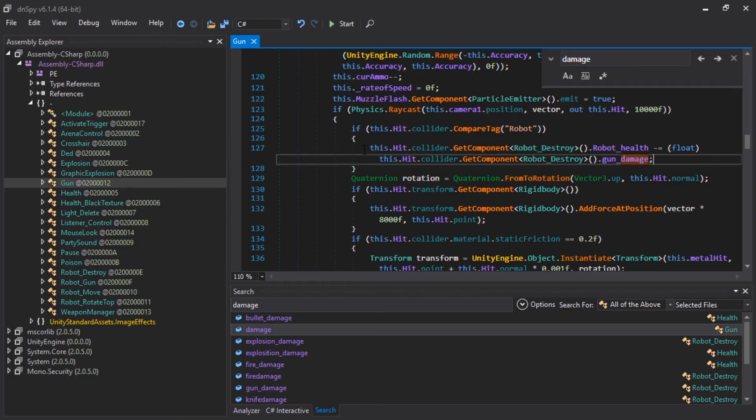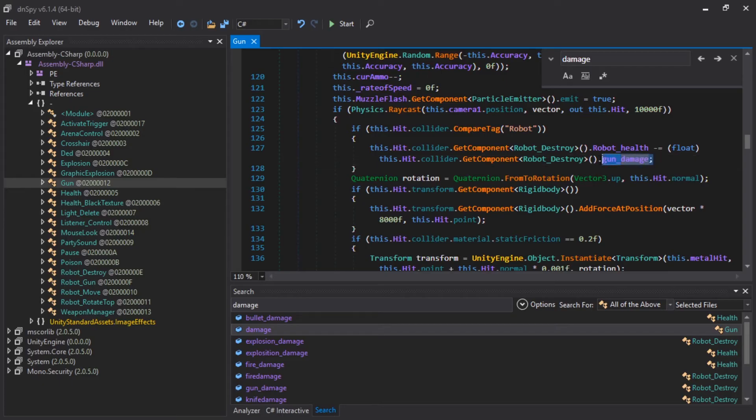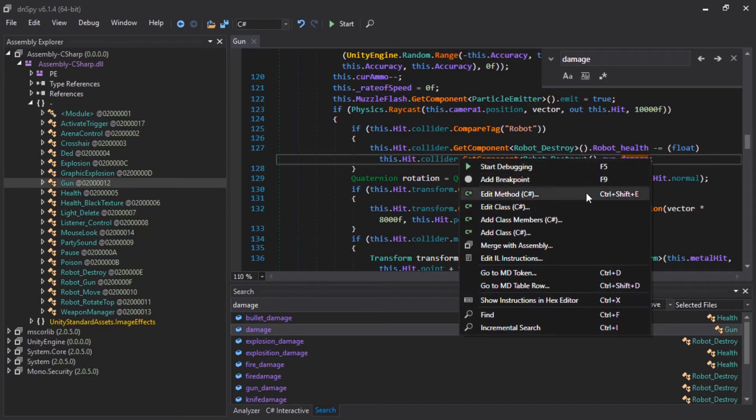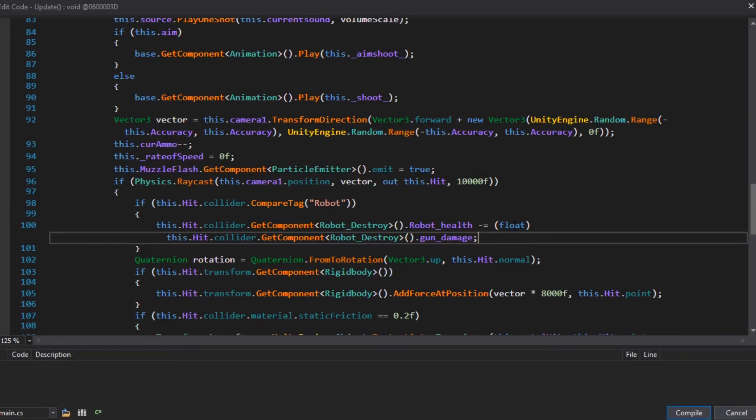All right. So, here we have it. Blah, blah, blah. The robot we collide the bullet with, or the gun shoots at, will lose gun damage. And we're just going to multiply gun damage by five. Come on. Five.